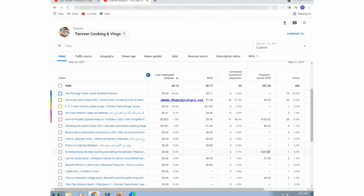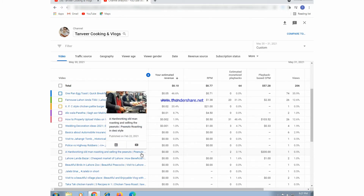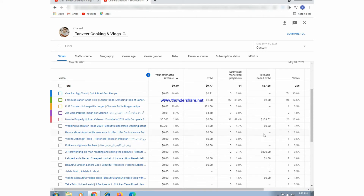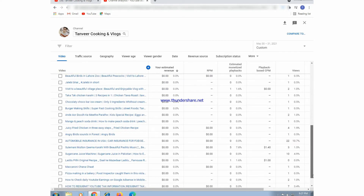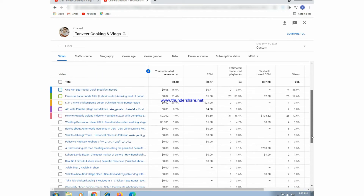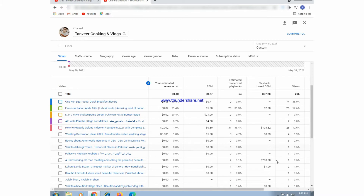The CPM of this video is going very high — nearly 200 CPM. This CPM is very high. Some videos show very high CPM, and three to four videos are showing high CPM and RPM. We can earn more money from high CPM. However, this video shows high CPM but there is no RPM showing — the RPM column appears empty for this video.